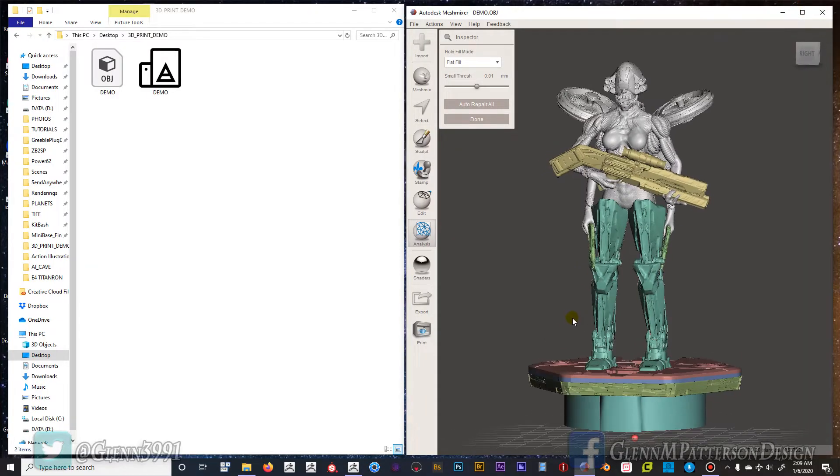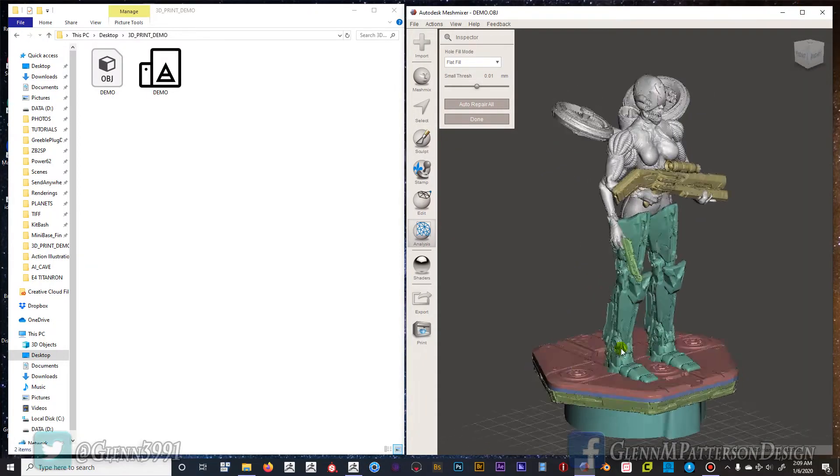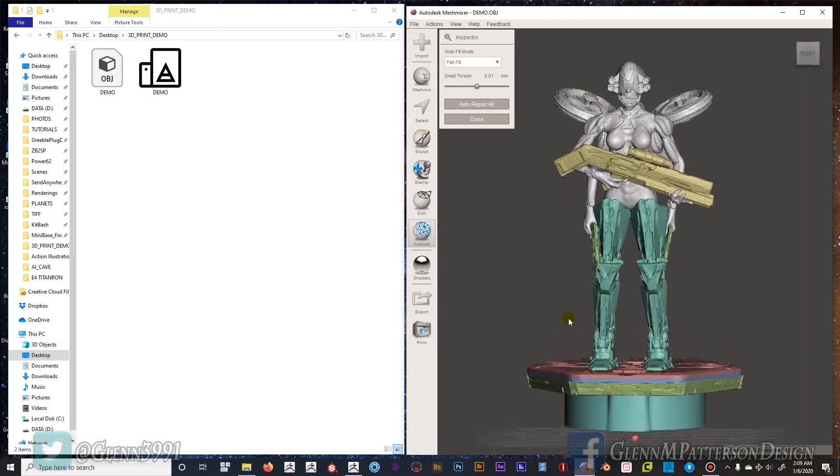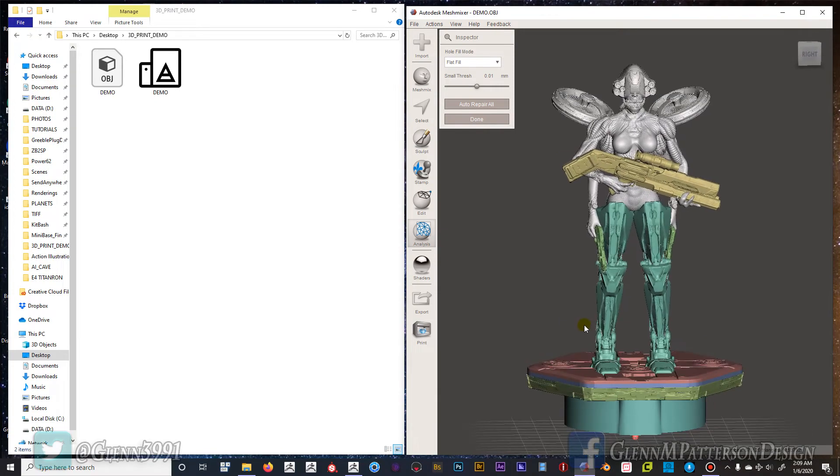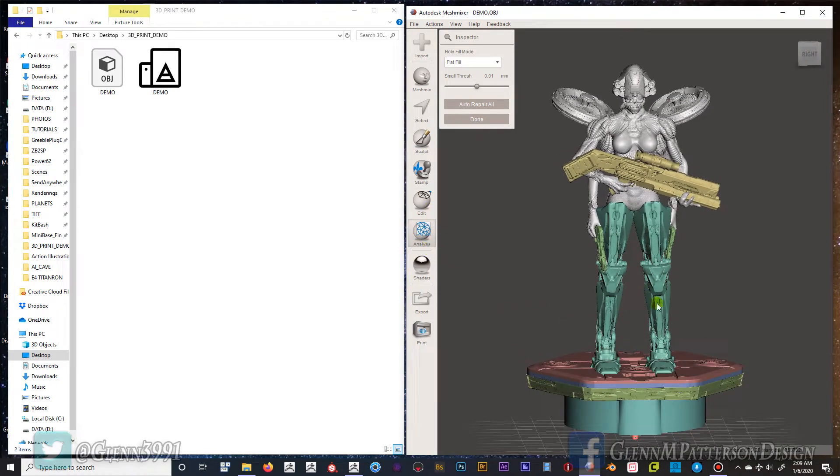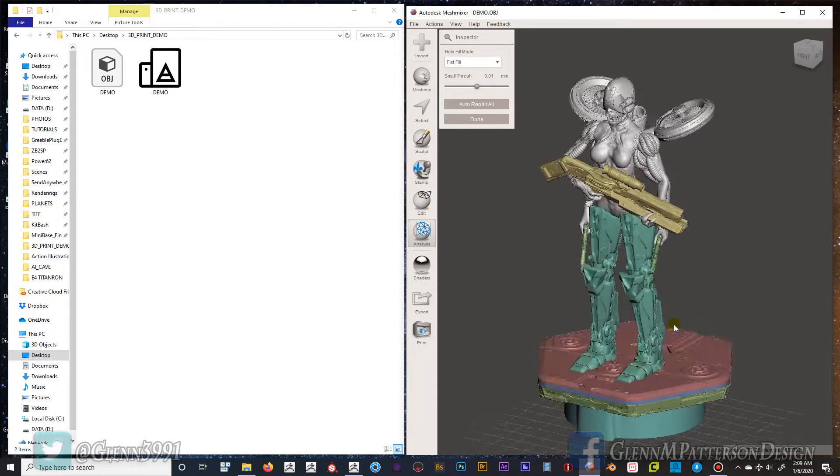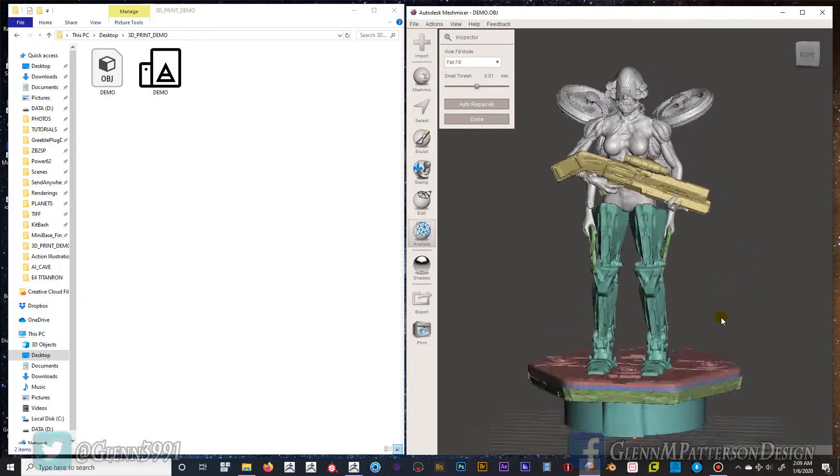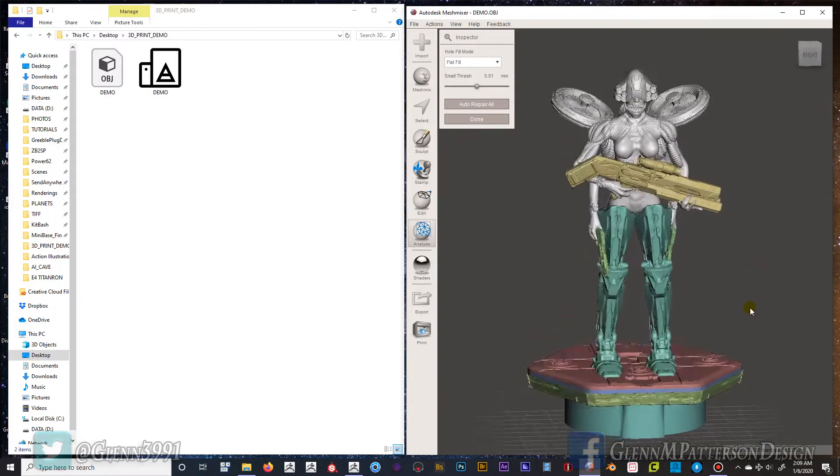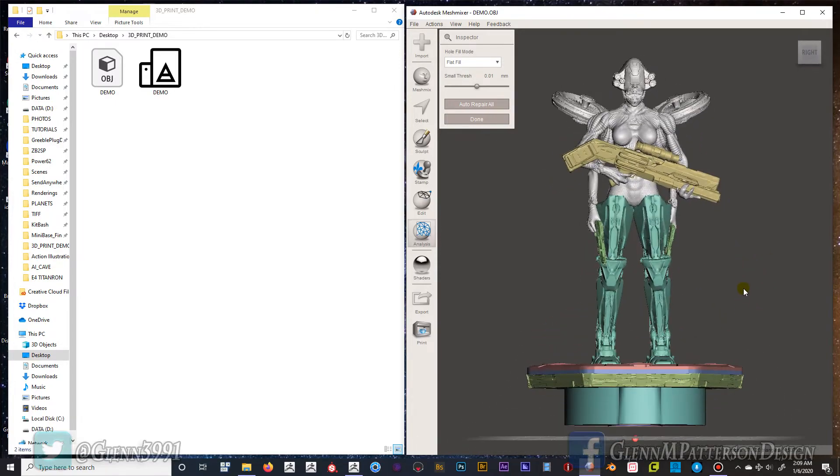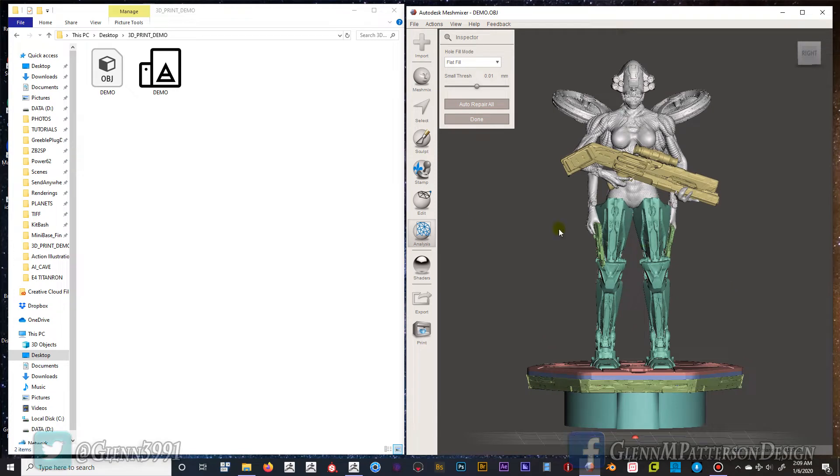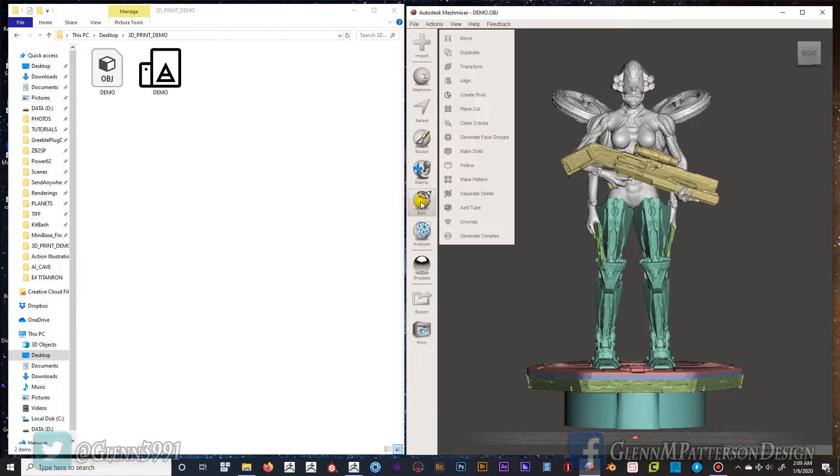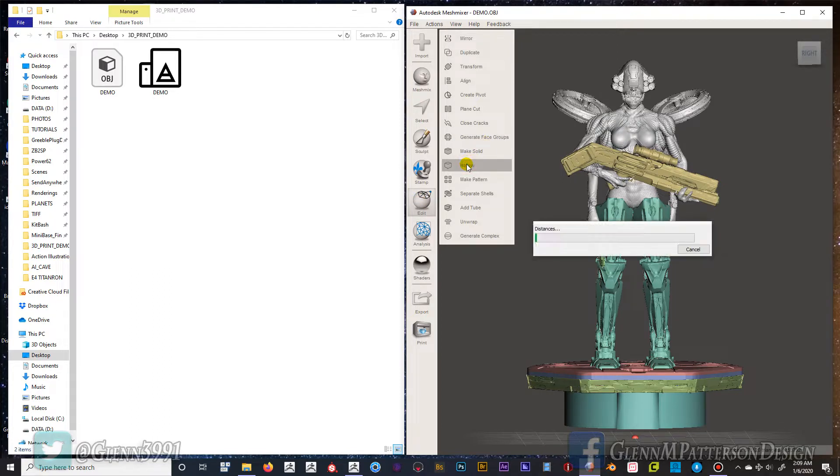I have the model that we did in the last video where we got it all ready. There's no errors, no manifold edges, nothing. It's one solid mesh ready to go. So now what we're going to do in here is click on the Edit tab and we're going to do hollow and let it run through its process here.